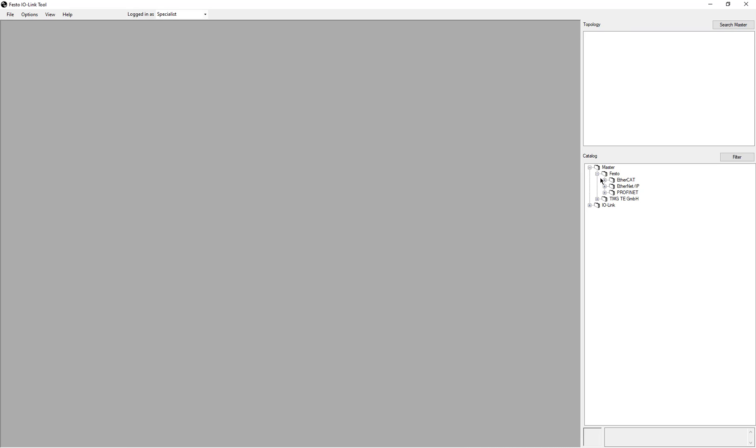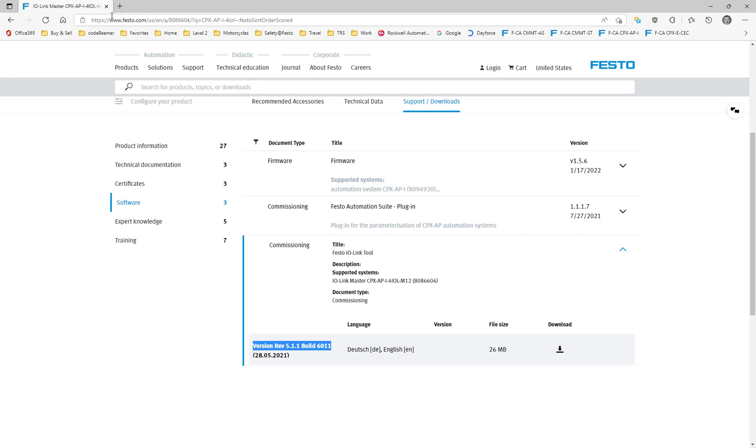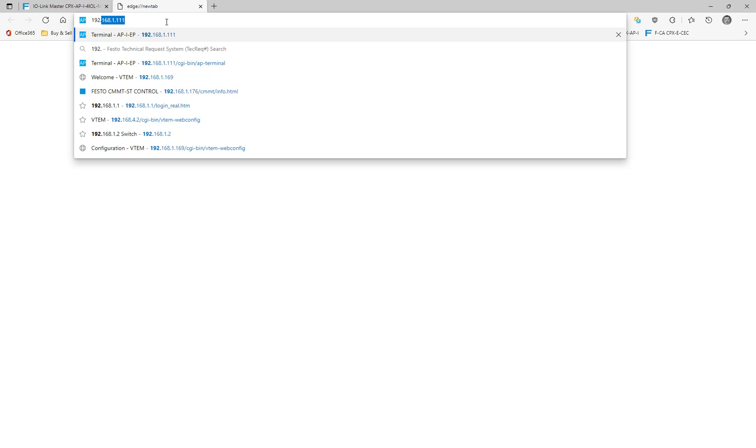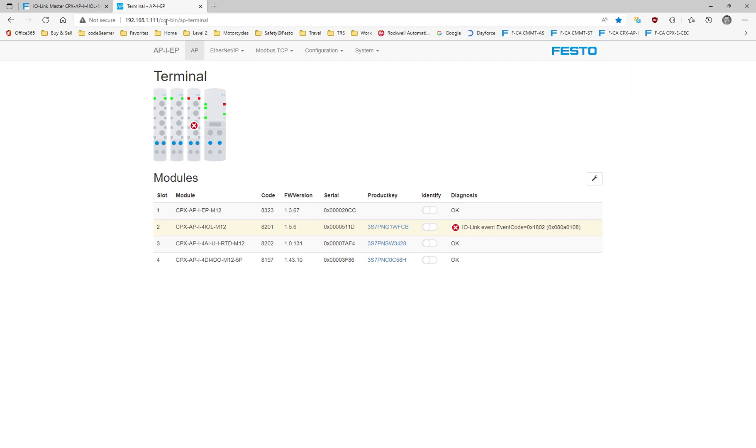You come through here. In my case, I have an Ethernet IP. Before we go further, I'm just going to show the hardware that I have connected. If I go to the web browser, I have already assigned an IP address to the Ethernet IP master which the CPX API-4IOL is connected to.